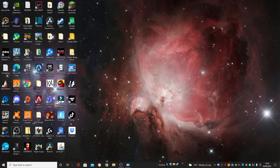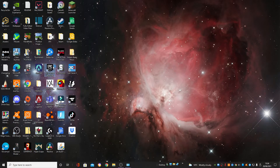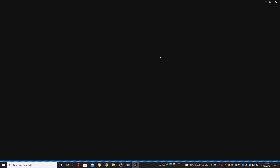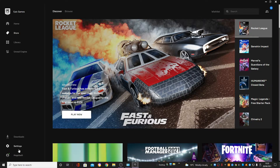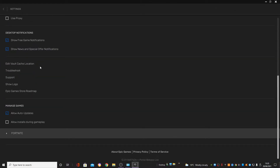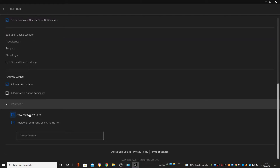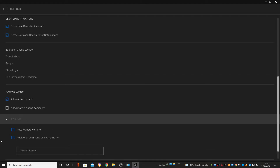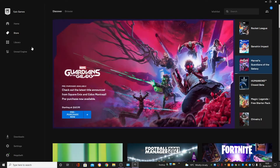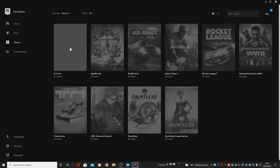There's one final step in the Epic Games Launcher. Open it up and go down to Settings, then scroll to the bottom and find Fortnite. Click the drop-down menu and check the box that says Allow Additional Command Line Arguments. Then type in the command — I'll leave that command in the description so you can just copy and paste it. That covers all the optimization.